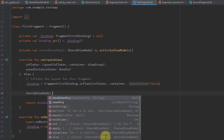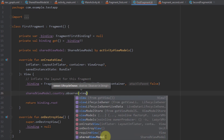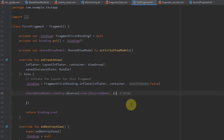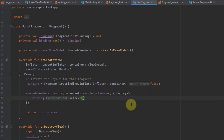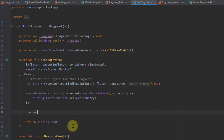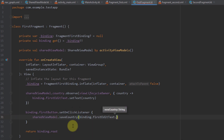Now let's observe the country LiveData object on our sharedViewModel. We pass viewLifecycleOwner, observe country, and call binding.firstEditText.setText(country). Basically whenever we open the application, we get the text from our LiveData in the view model and set that value to our edit text. Down below, I add an OnClickListener to binding.firstButton — whenever we click the button, I call sharedViewModel.saveCountry and pass the text from firstEditText converted to string.